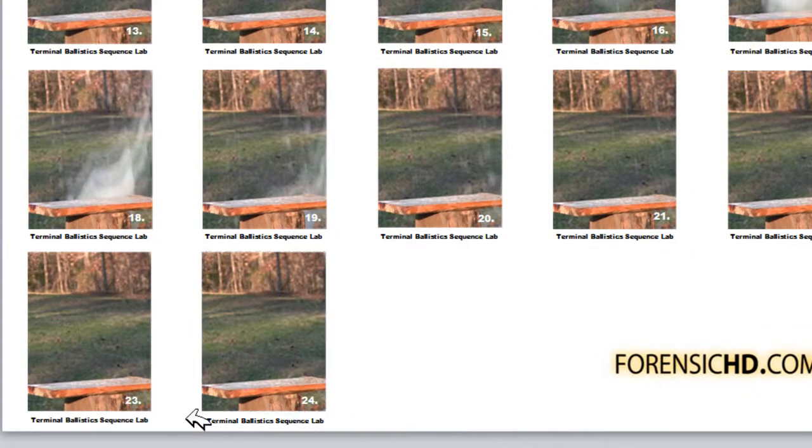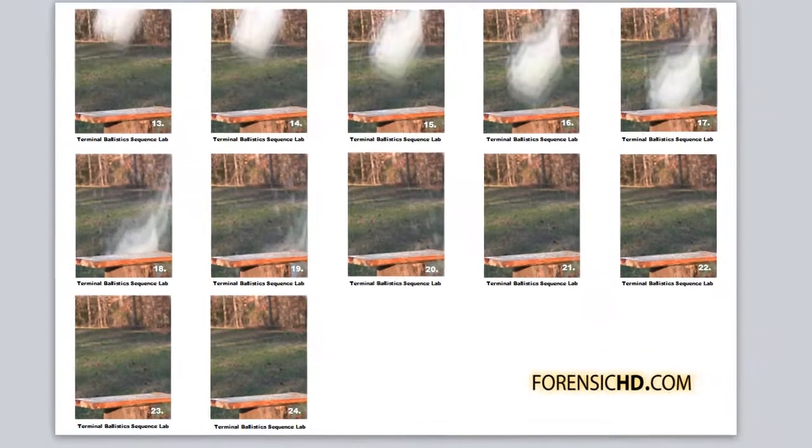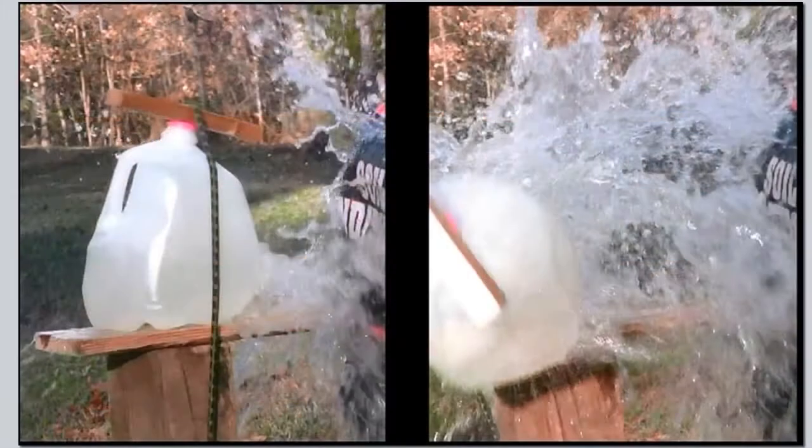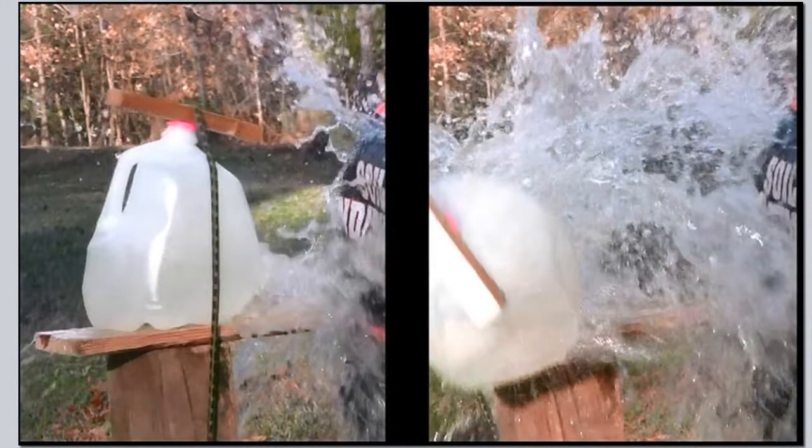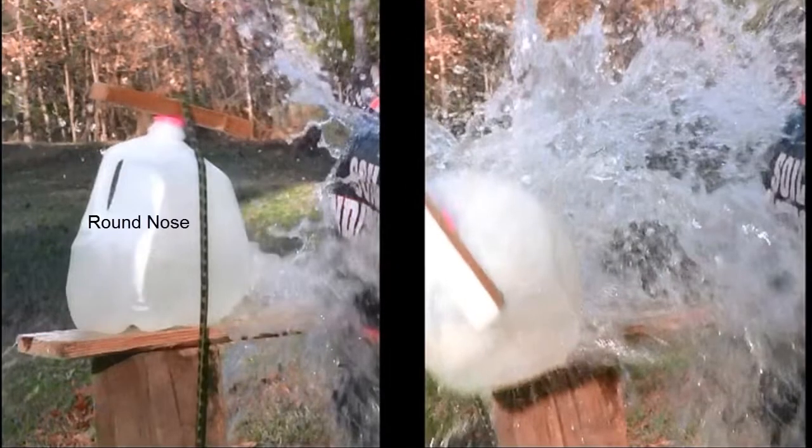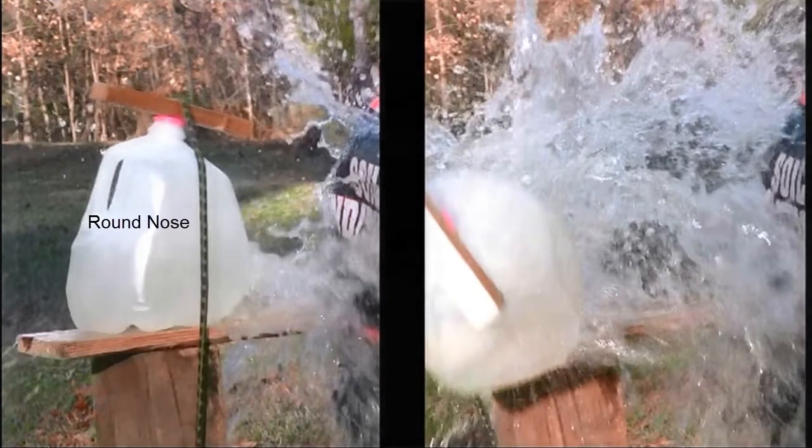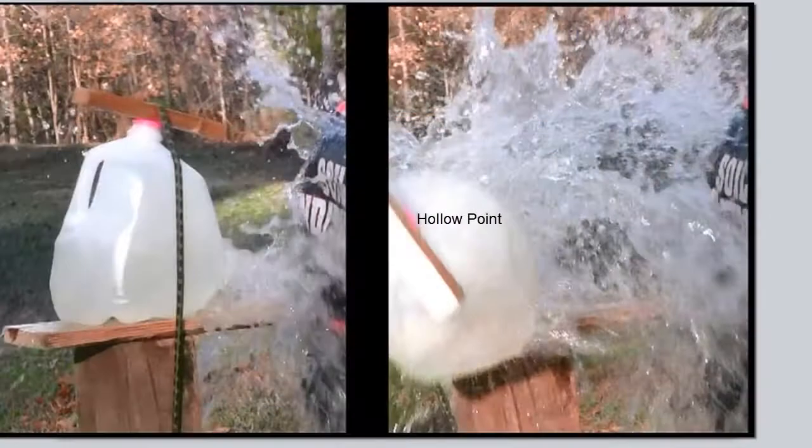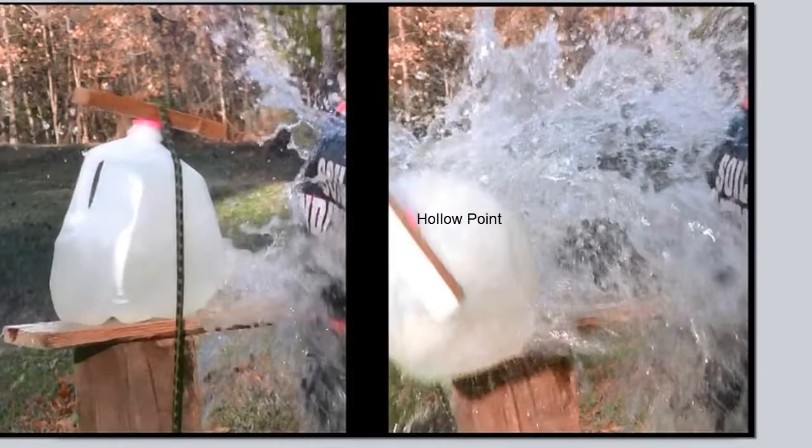So the obvious question is: if you had choice 1 to be shot with a round nose or choice 2 to be shot with a hollow point, which would you select?